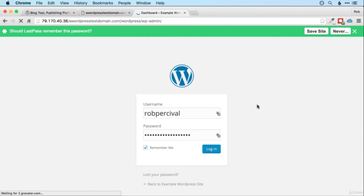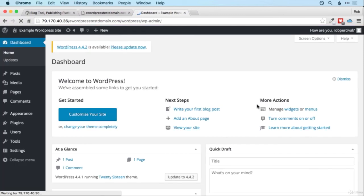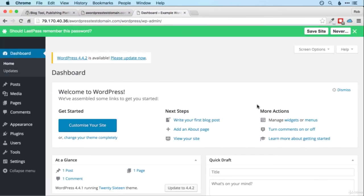And this will take you to the WordPress dashboard. And this is where we're going to start looking through the functionality of WordPress in the next video. See you there.